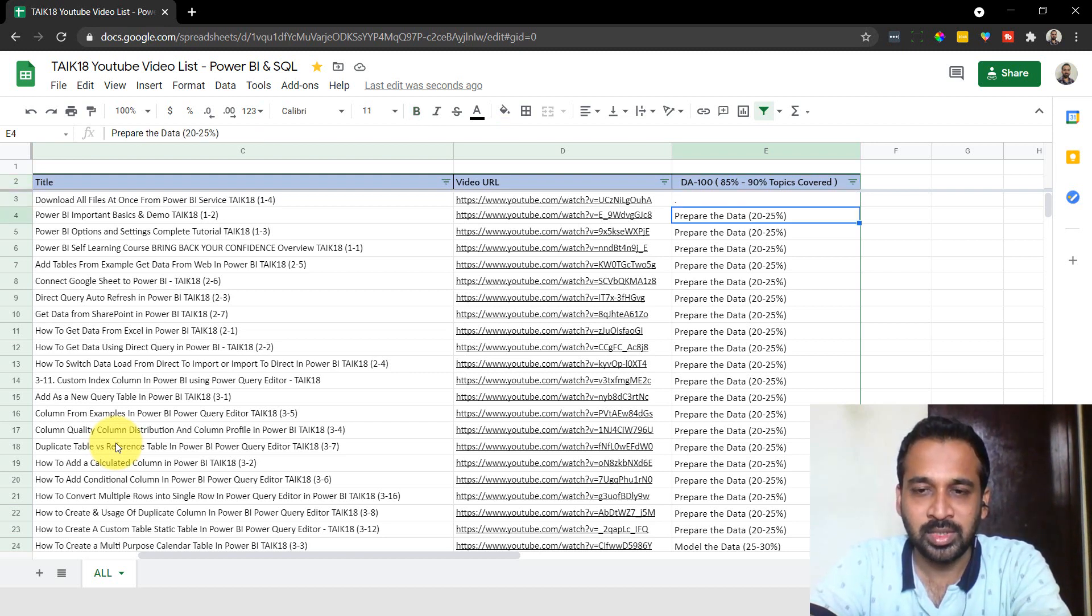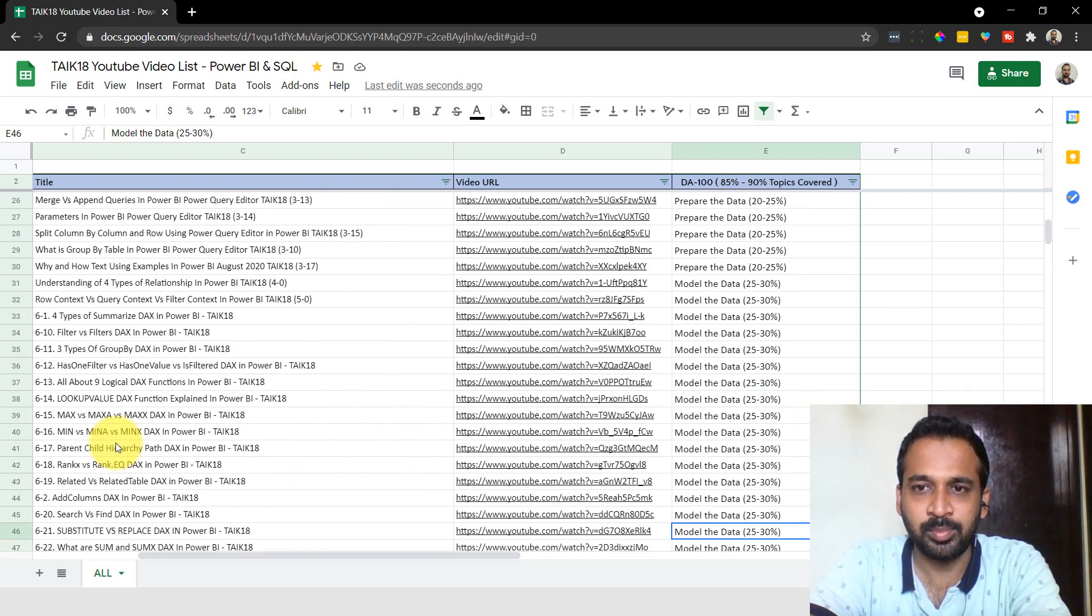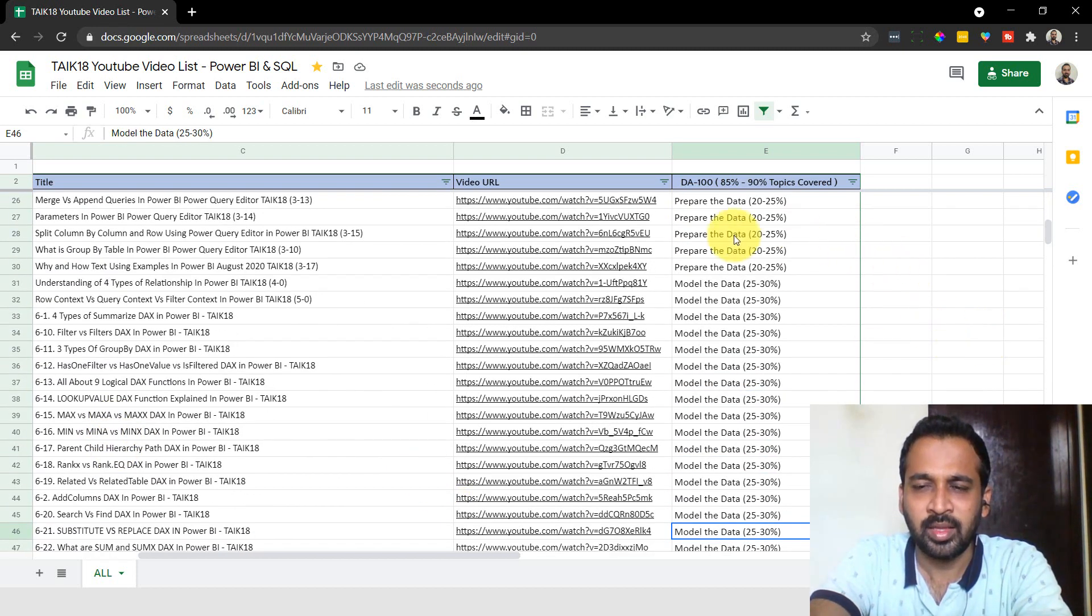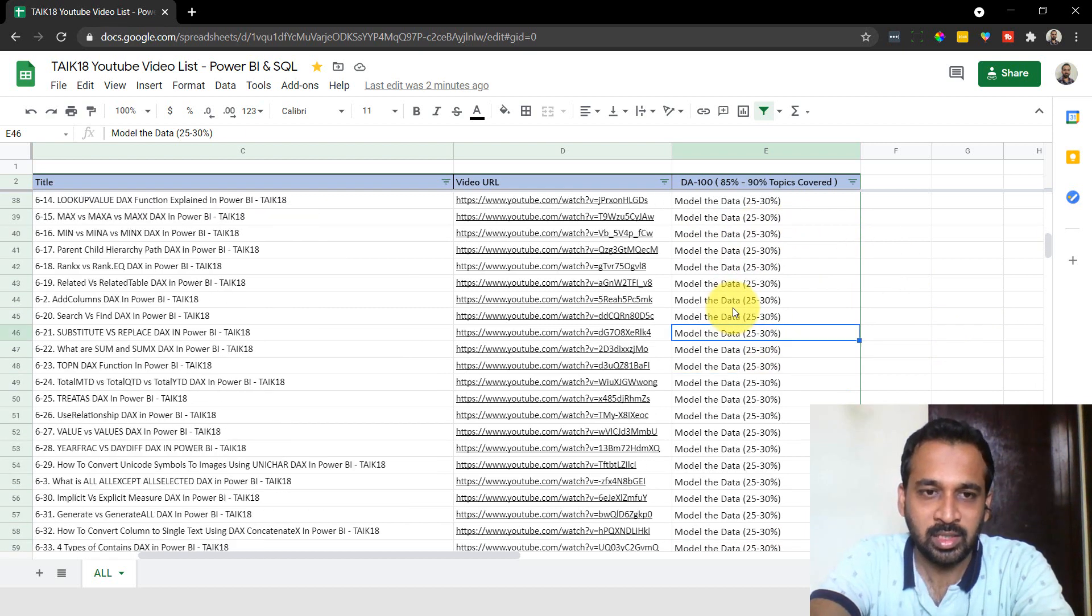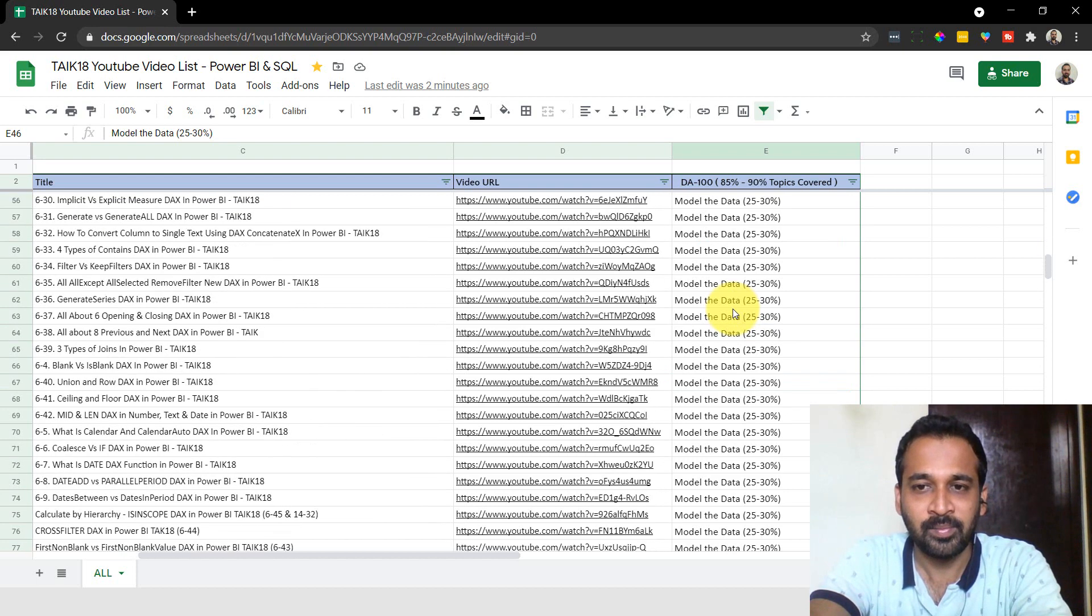So here, the topics - the categories I've prepared here like Prepare the Data, which allows 22 to 25%, and Model Data. These are the videos you can watch related to these categories.